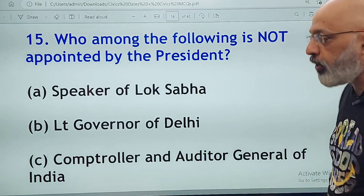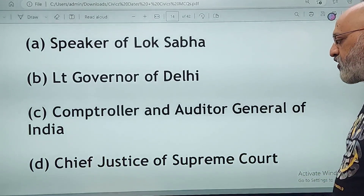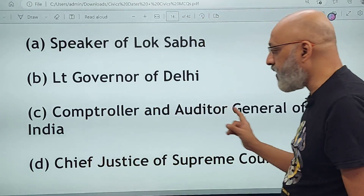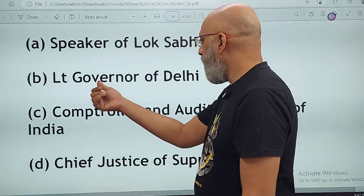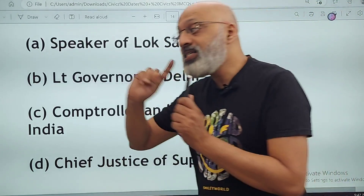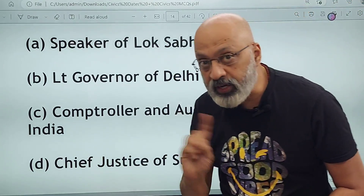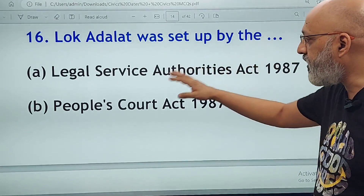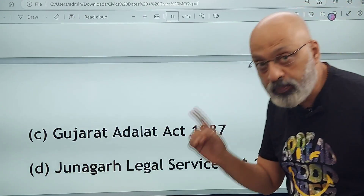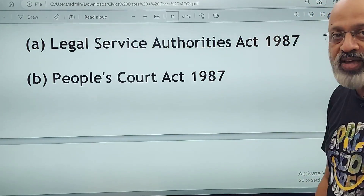Who among the following is not appointed by the president? Speaker of Lok Sabha, Lieutenant Governor of Delhi, Comptroller and Auditor General of India, or Chief Justice of Supreme Court? The Lieutenant Governor of Delhi, any governor of any state, and the CAG are all appointed by the president. The Speaker of Lok Sabha is elected by the MPs of the Lok Sabha — so the Speaker is not appointed by the president. Lok Adalat was set up by the Legal Service Authorities Act of 1987.